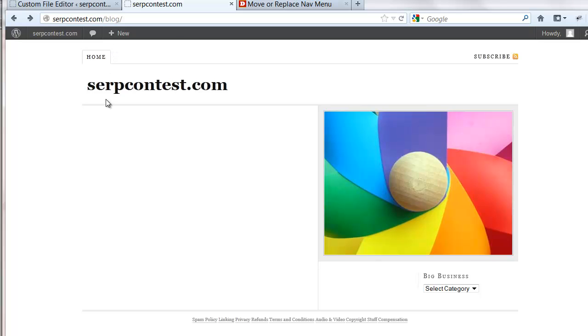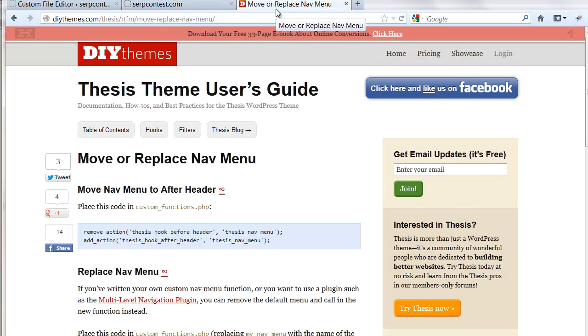Now we're using the Thesis theme, and all these tutorials we're getting right from DIYthemes.com, which is where they develop Thesis theme at. It's supposed to be a do-it-yourselfer type of theme here. Of course, you can really do just about anything you want with this theme. It's awesome.